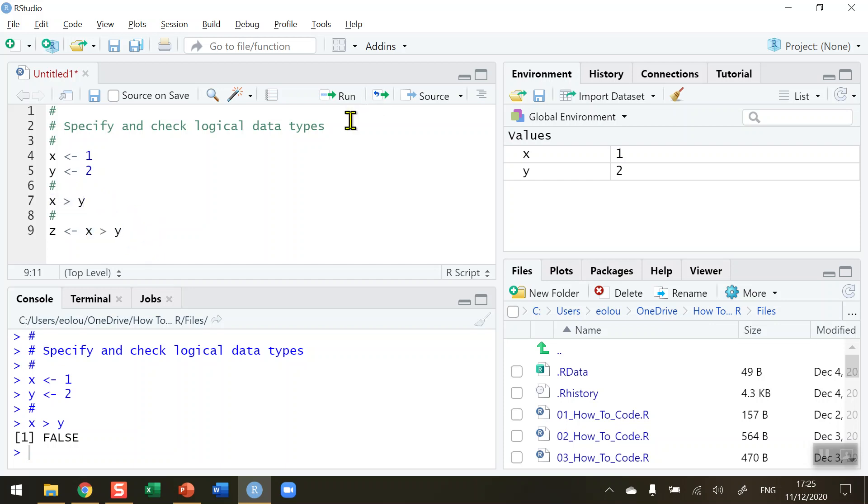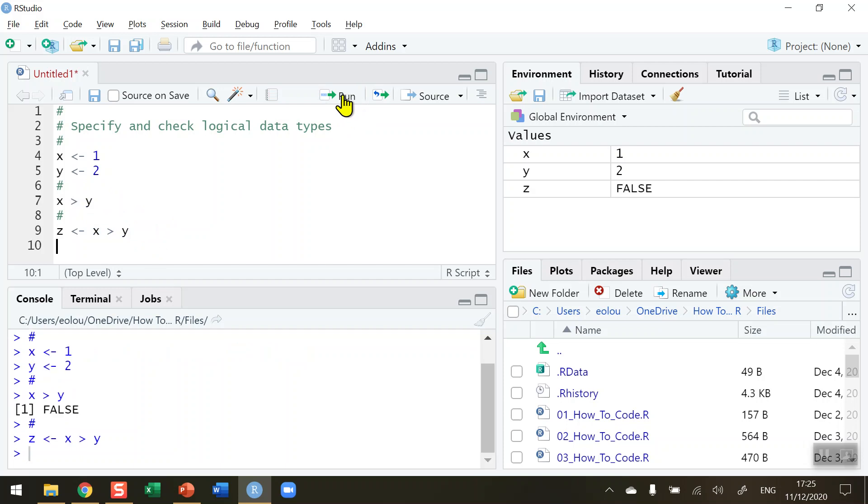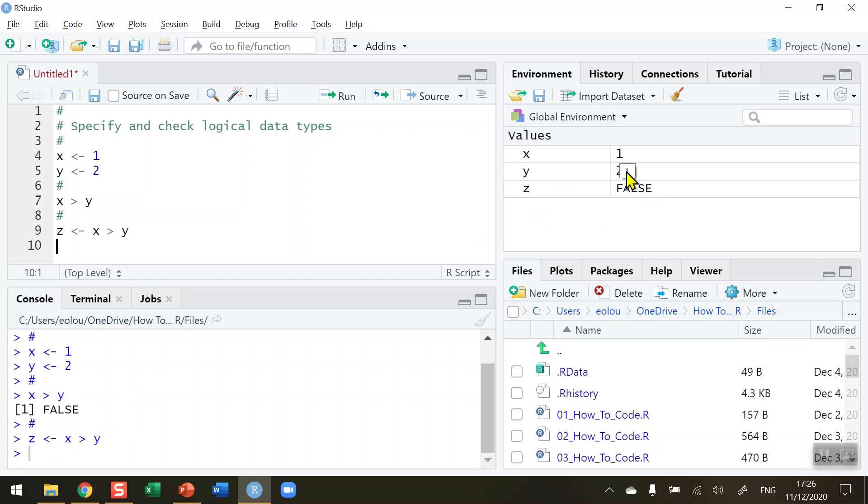So let's see, does that work? Click on run. And we don't get any output in the console, but notice over in the global environment that z has a value of false. So it can only have a value of true or false. And it's not numeric. So this tells us that it is a logical variable.